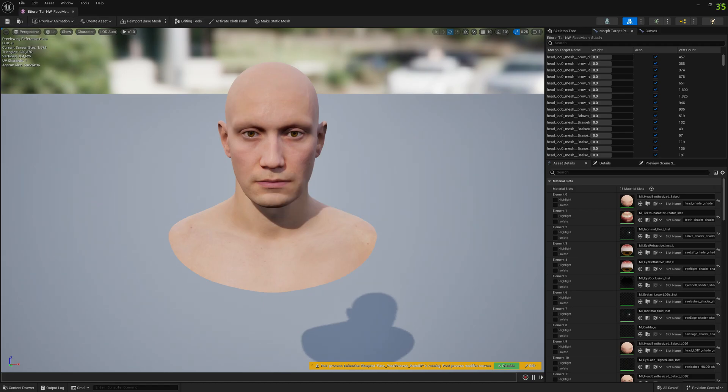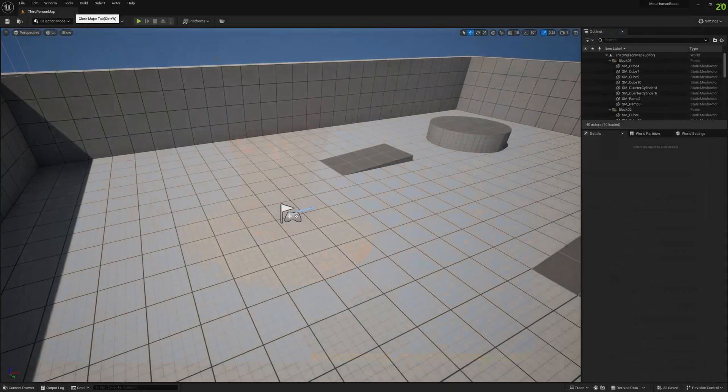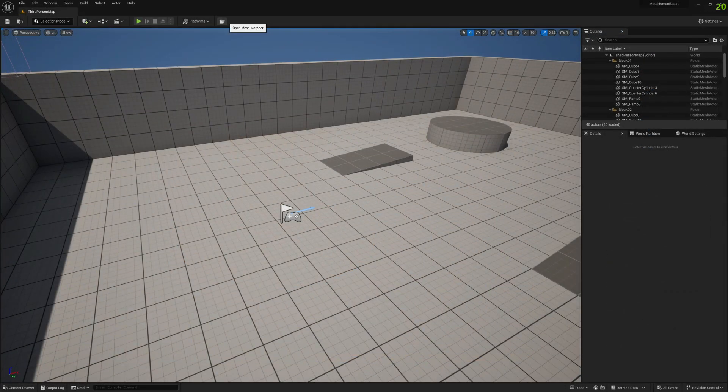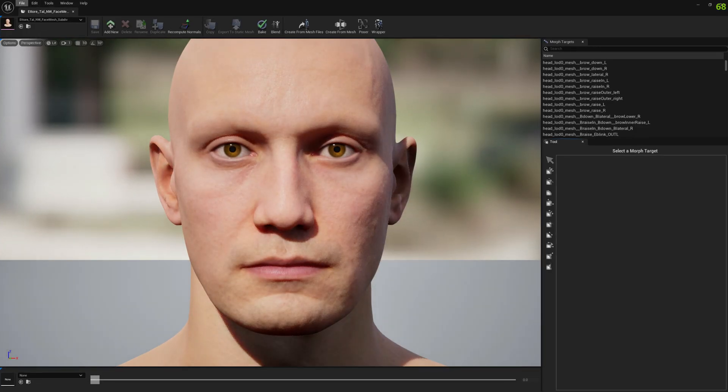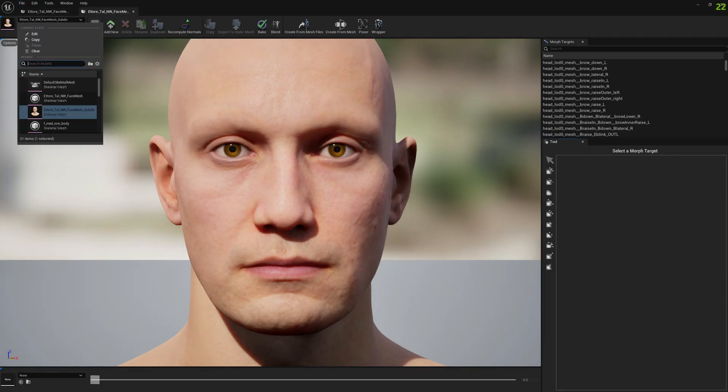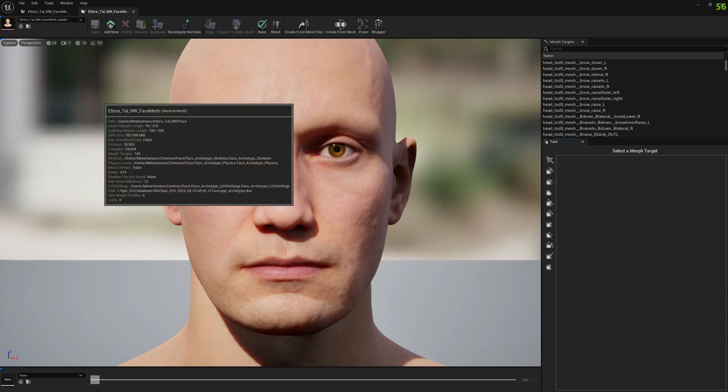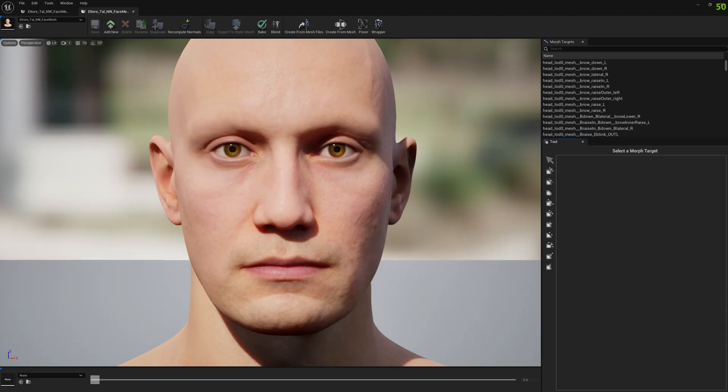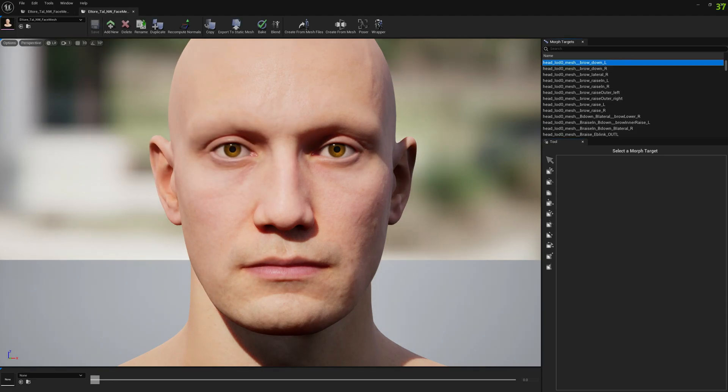Now let's move forward. The first thing we need to look into is the morph targets. Let's open the original face mesh and search for, just for demonstration purposes, a morph target.